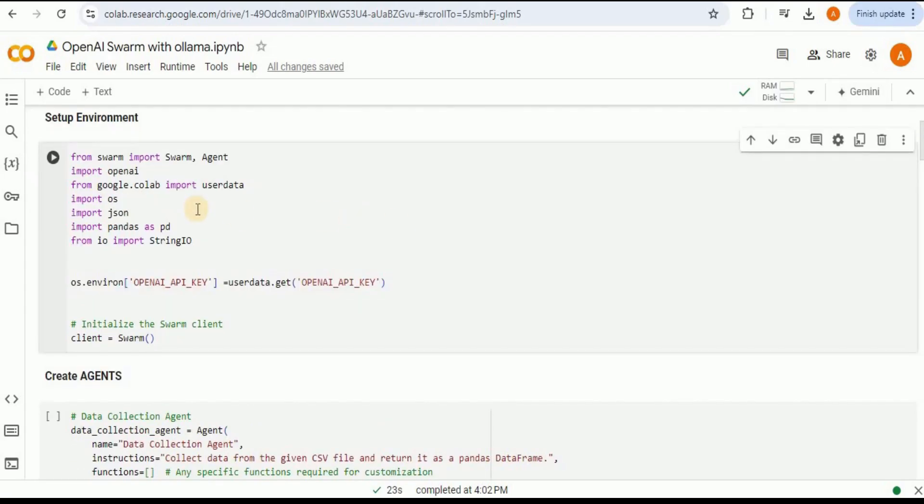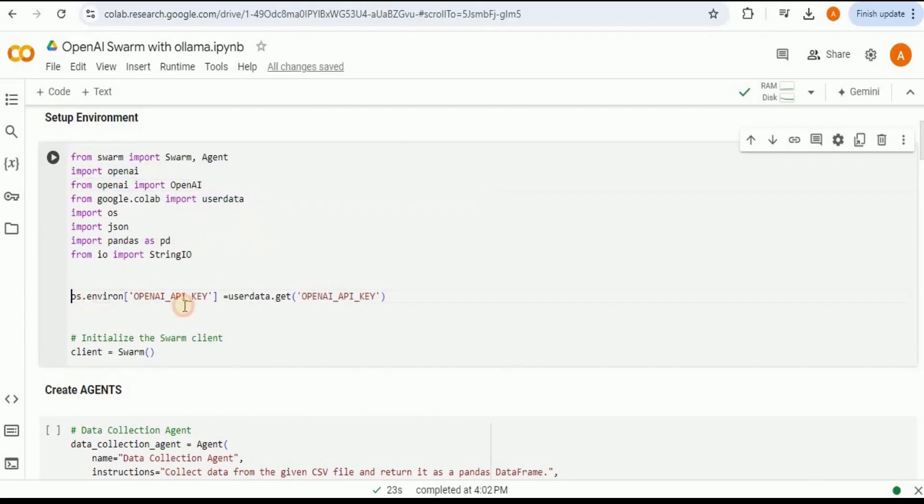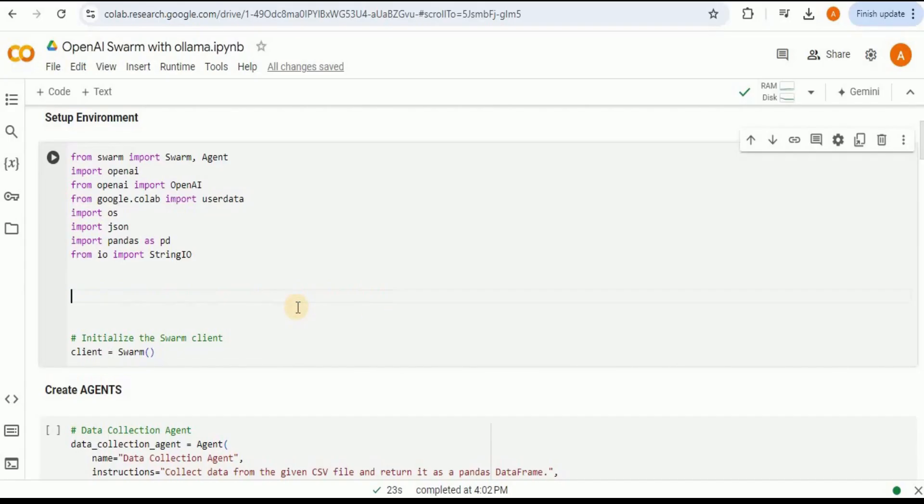I'm going to leave this dependency part as it is. Then this is the part where we need to make the changes. First we have to import the OpenAI package from OpenAI. Since we were previously using OpenAI for running the OpenAI Swarm, we were setting its OpenAI API key as environment variable. Now we don't need this line so I'm going to remove it.